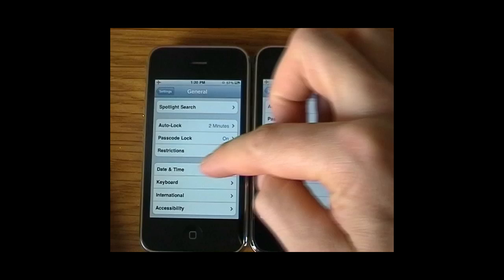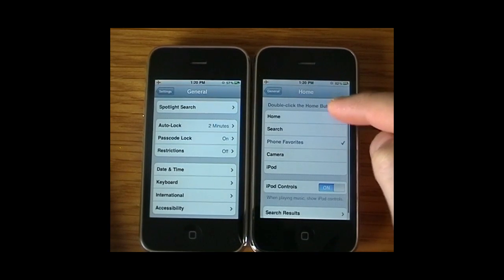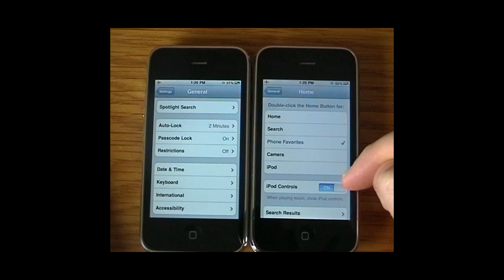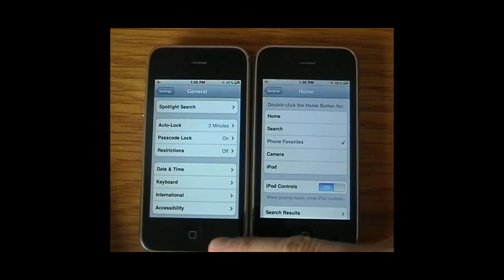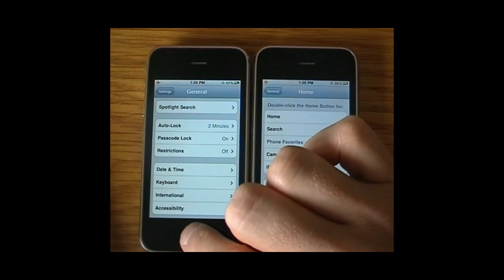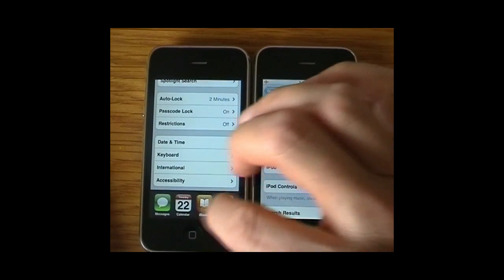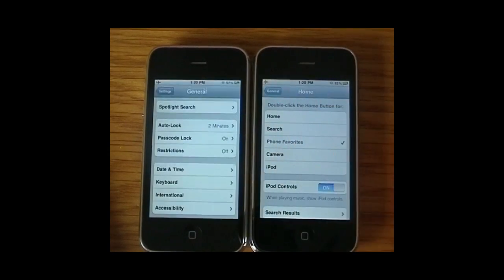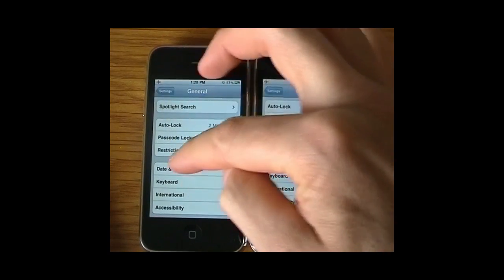On version 3 we do not have a Home button option in General. On iOS 4 — I should call it OS 4 — if we go into Home we see search plus lots of functionality for a double press on the home button. A double click will bring up the multitasking panel, which is not available on version 3, so some of that older functionality has been removed.